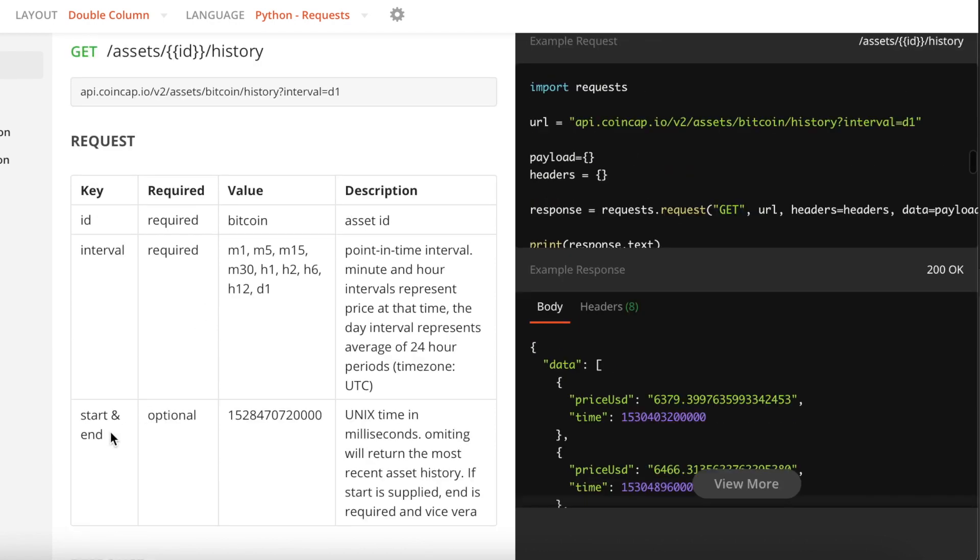Another key that we need to include is actually the starting and ending point of which we want to collect the data within. So the starting point and the ending point.